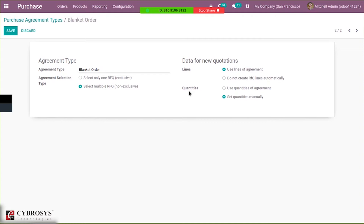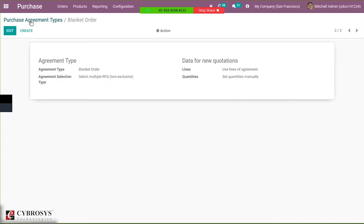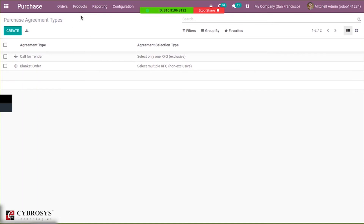Then we have quantities — inside the quotation, whether to use quantities given inside the agreement or to set quantities manually. In the case of blanket orders, it is better to set the quantities manually, since we want to create multiple RFQs. After saving this, under orders we can see purchase agreements, so let us create a new one.